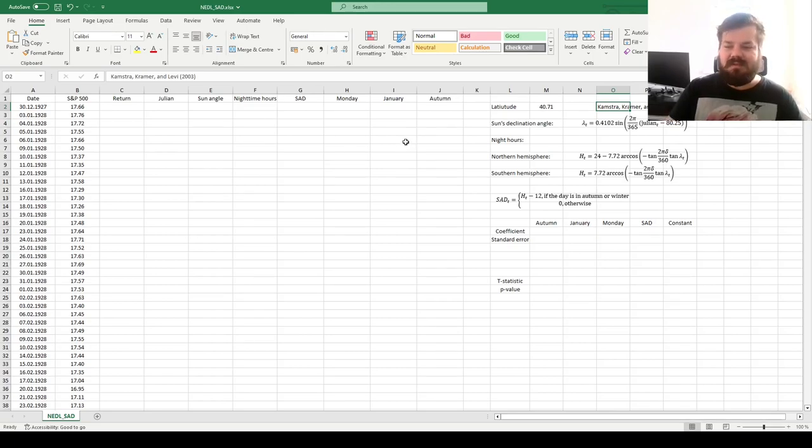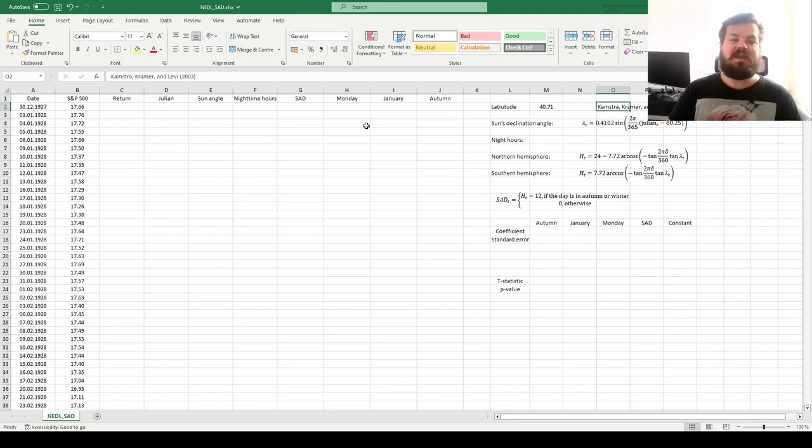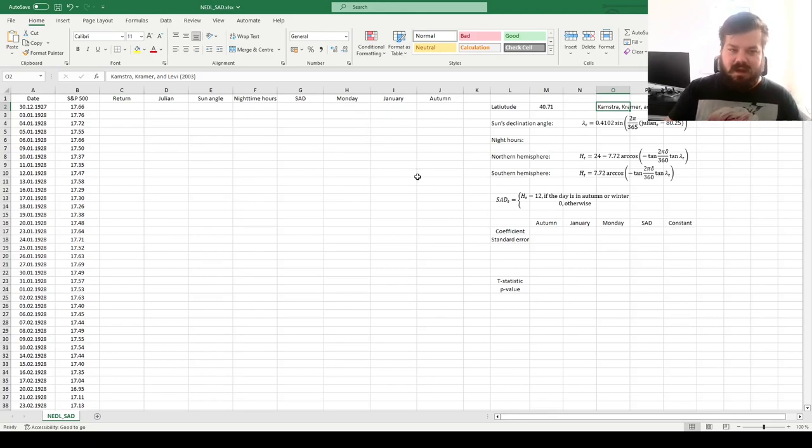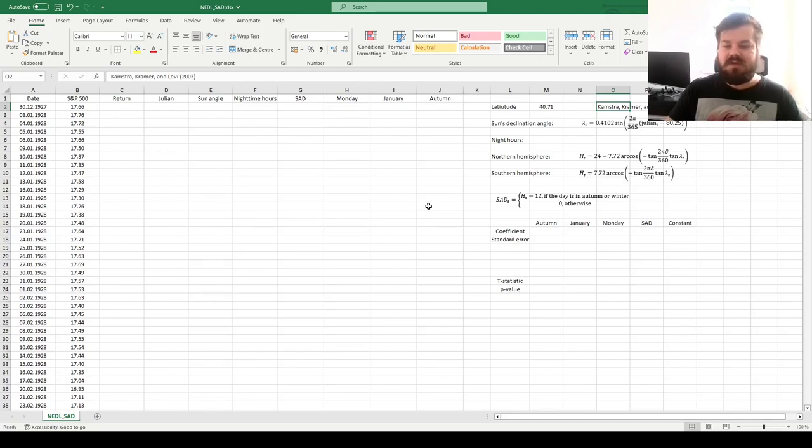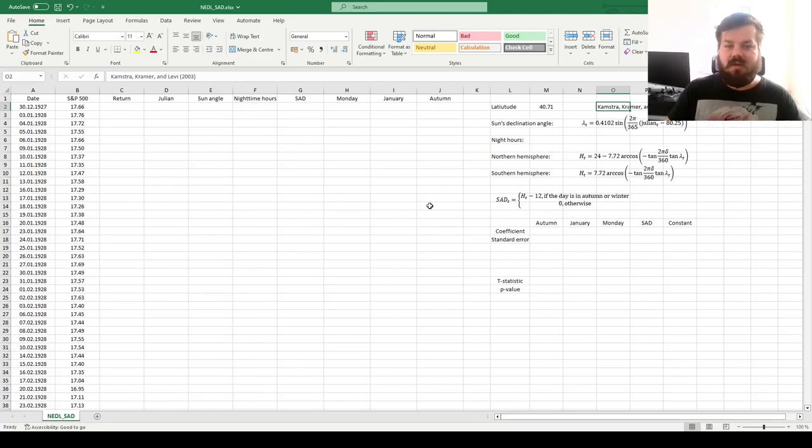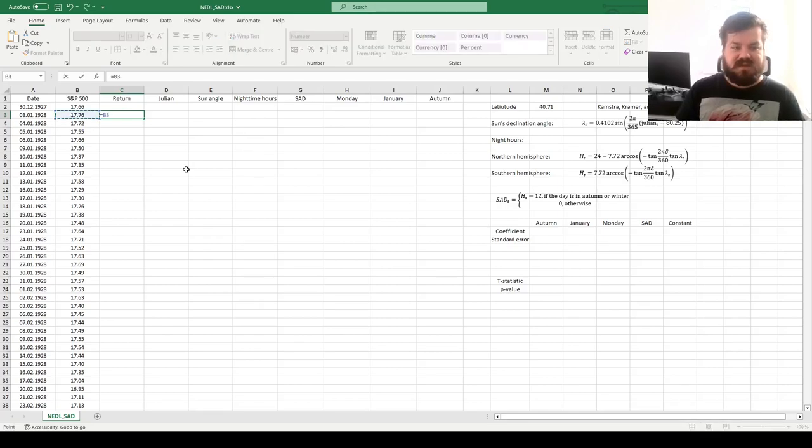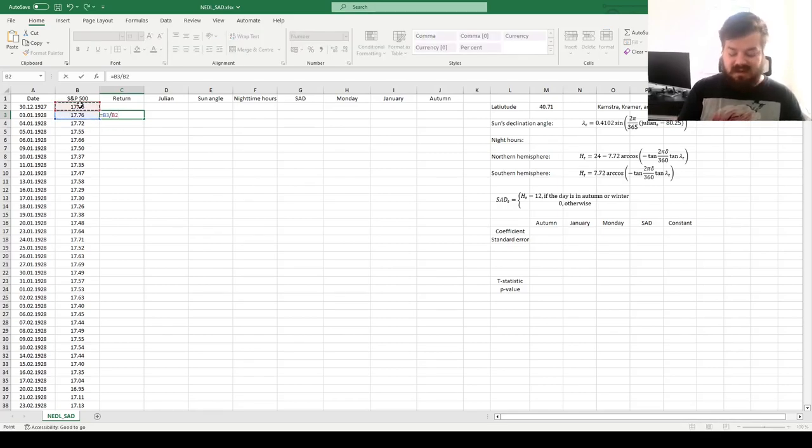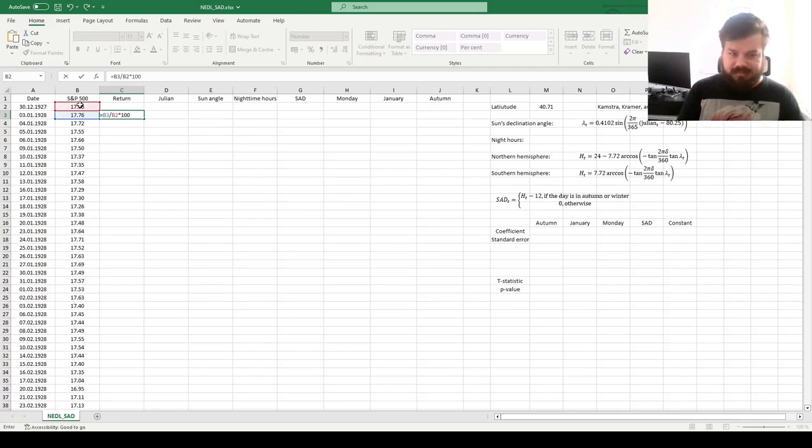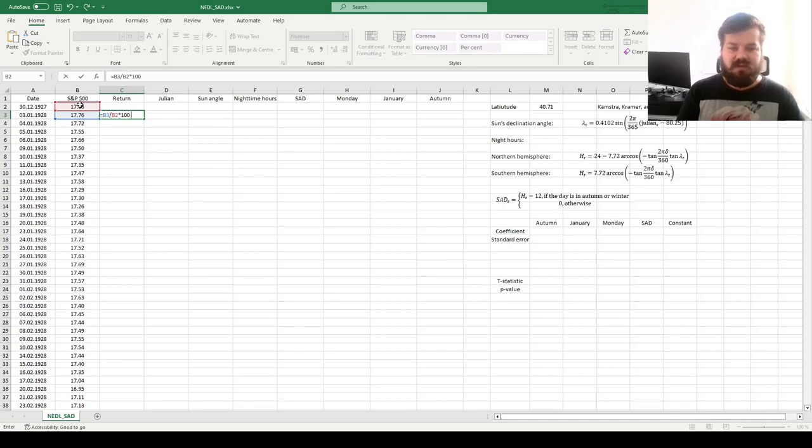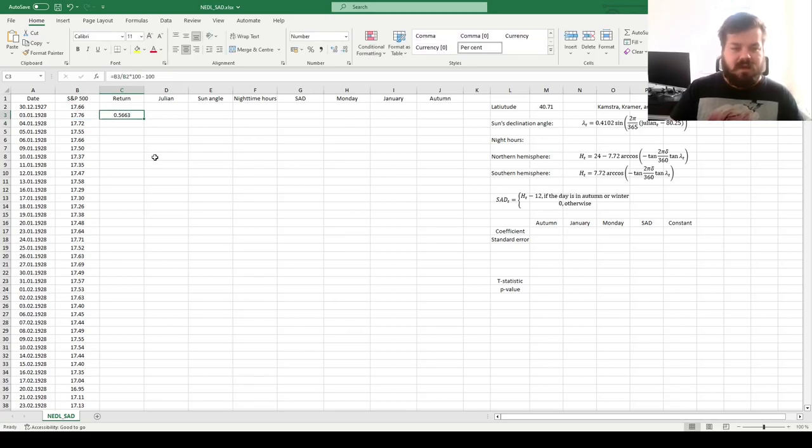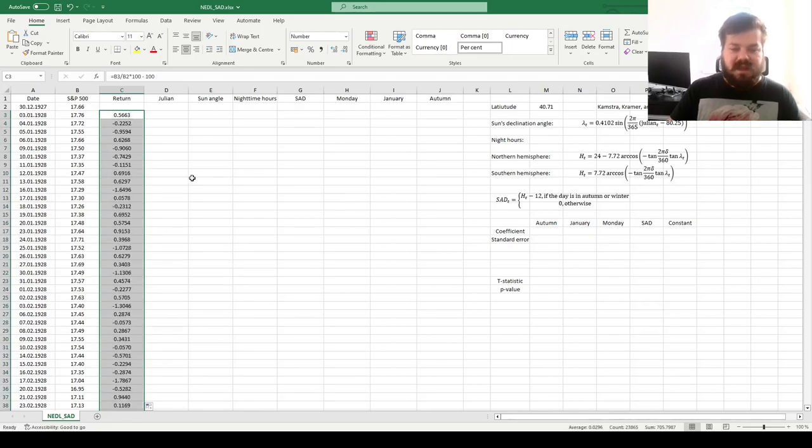So what Kamstra-Kramer-Levy suggests is to perform a regression of stock market returns in sample days onto the seasonal affective disorder effect that can be calculated from the length of nighttime hours. So first of all, let's calculate our daily returns by dividing the index value today by the index value yesterday, times it by 100. Let's calculate the returns in percentages, so that the results are more easily interpretable, and subtract 100. That would allow us to calculate daily returns throughout the sample period.